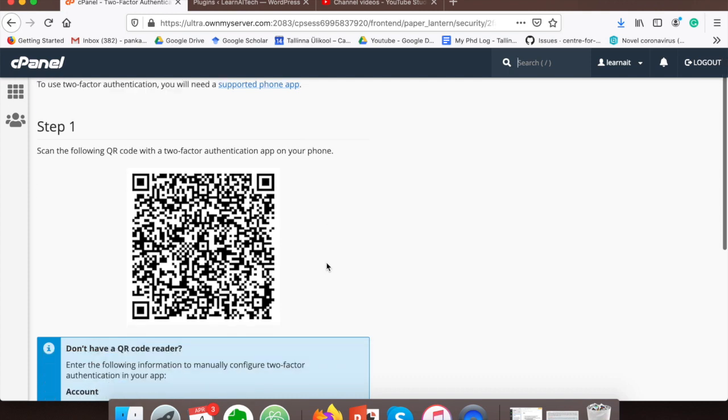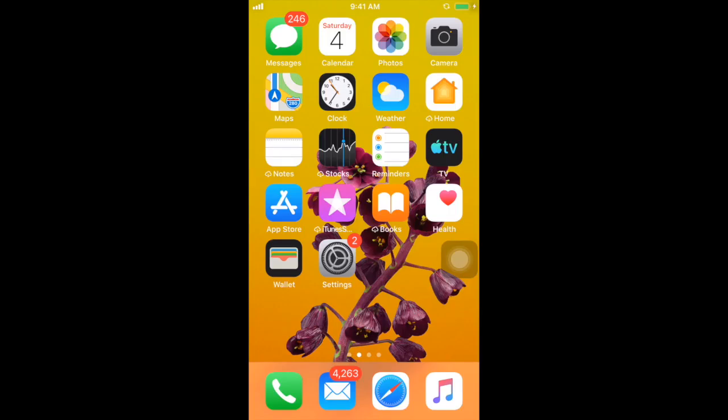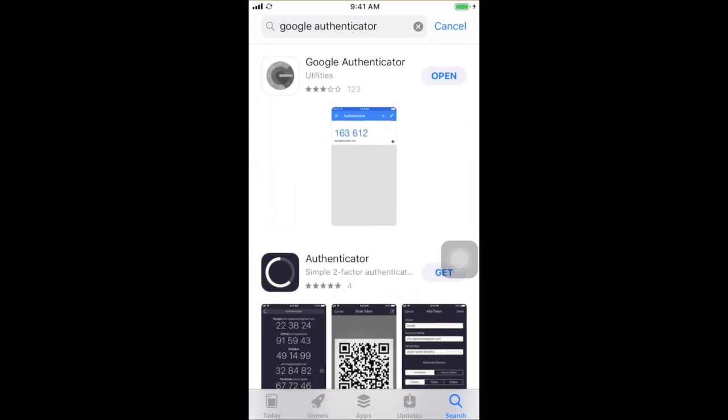As the next step, we need to install Google Authenticator on the smartphone. On iPhone, you just need to go to App Store and search for Google Authenticator. On Android phone, you can go to Google Play Store and search for Google Authenticator.